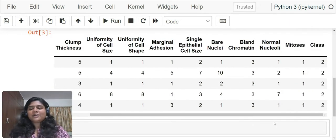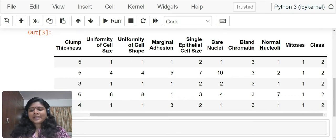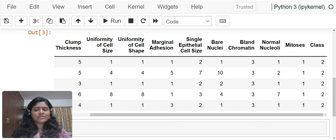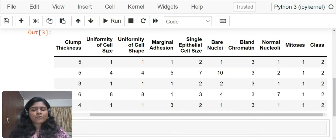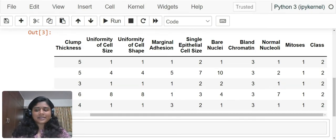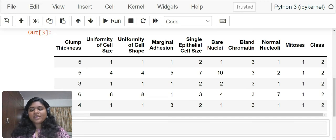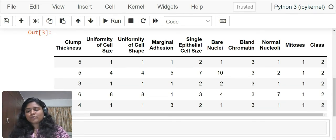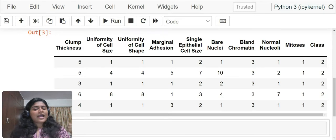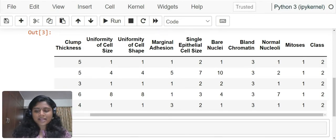If you observe the class column, you have two and four. The two indicates that it is benign. The tumor that you have found is benign in nature and four indicates that the tumor is malignant in nature. Basically if you have two, the person does not have breast cancer and if you have four, the person has breast cancer.